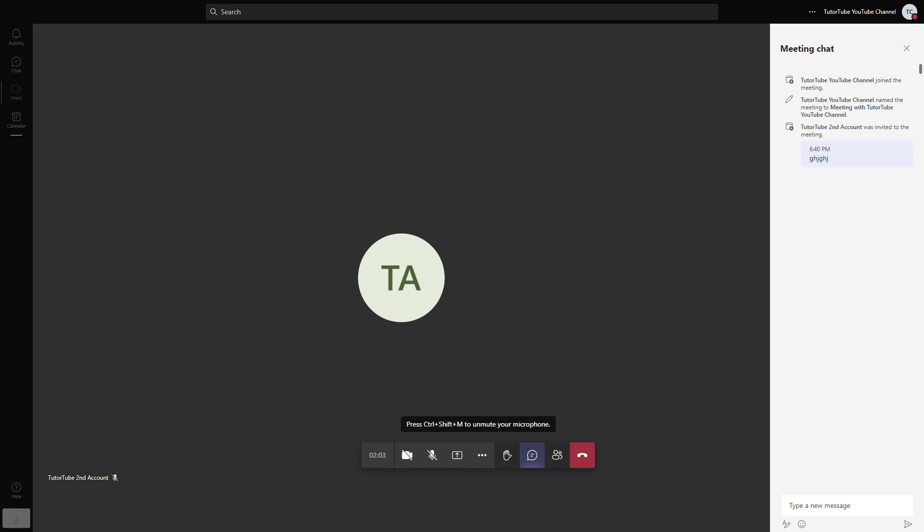We're going to learn more about how to work with Teams in upcoming lessons. This is how you start a meeting in Teams to get started.